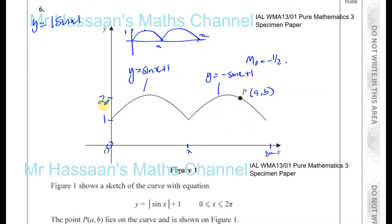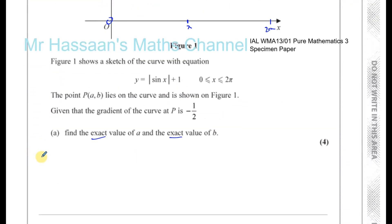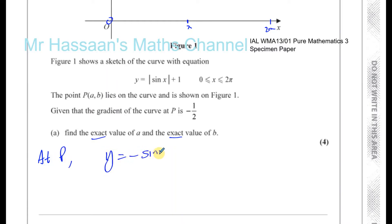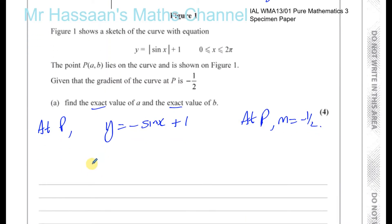So point P is in the region between pi and 2 pi, where the equation of the curve is y equals minus sine x plus 1. What we need to do is find the gradient function, dy/dx, because we know the gradient of the curve at P equals minus a half.